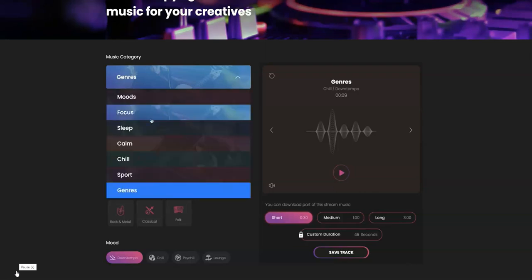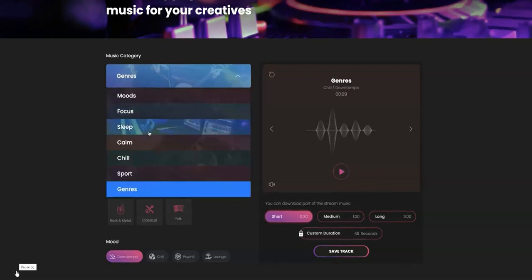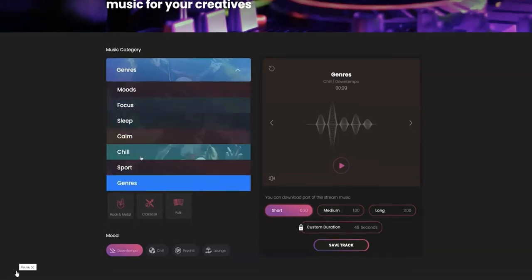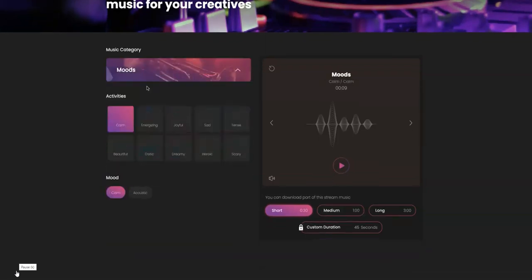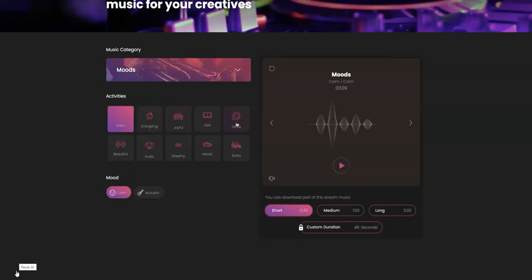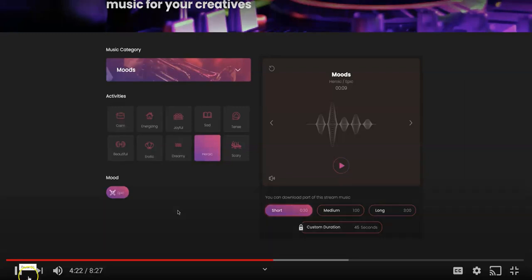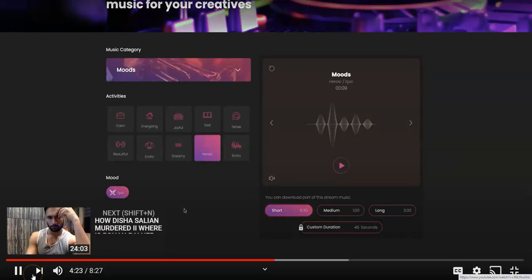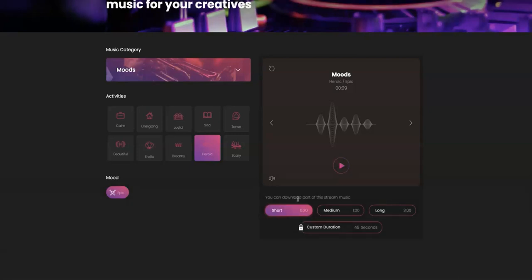So let's go through some other options. Let's go to moods. We have different moods under our activities here. We have calm, energizing, joyful, sad, tense. Let's go with heroic, because let's say we want to build some suspense and we want to excite and motivate our viewers. We'll just stay with short for now, and we click on play. And Infinitunes will begin creating a personalized audio track.